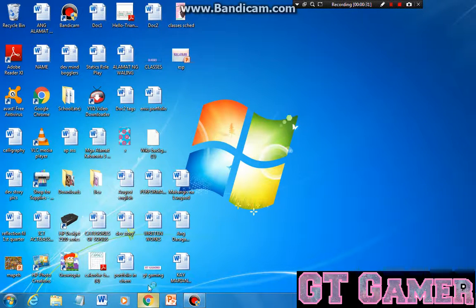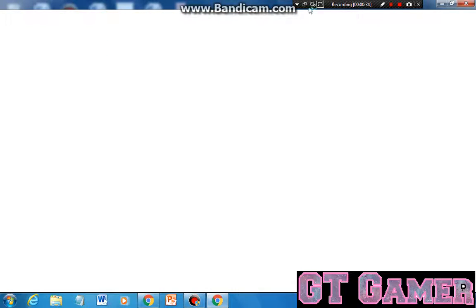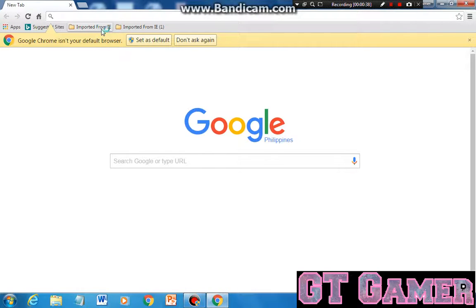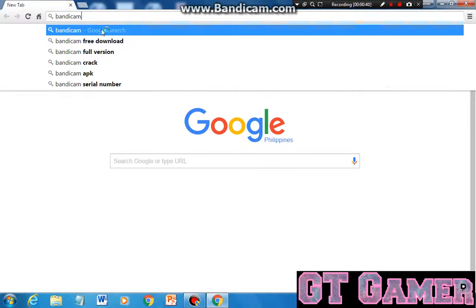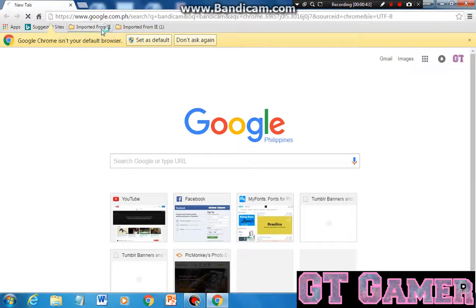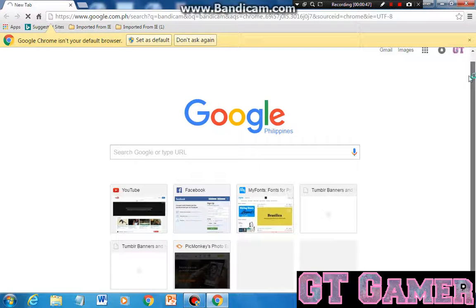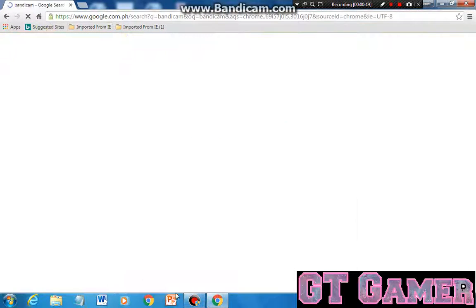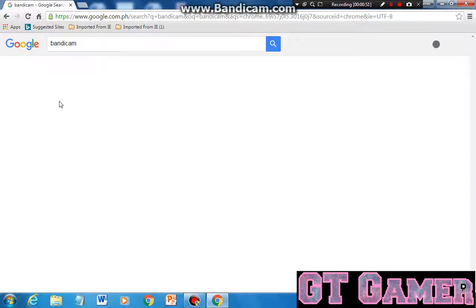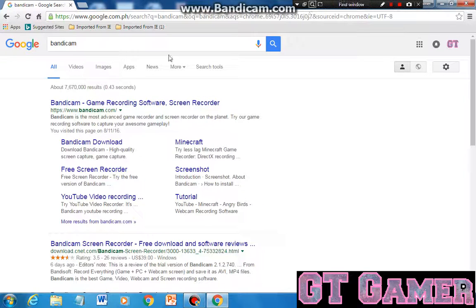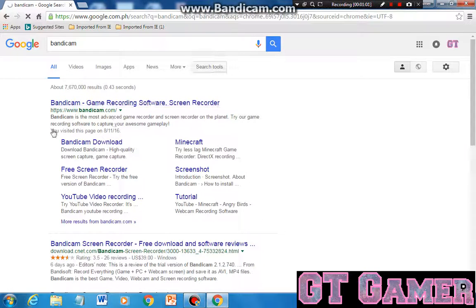So then after you open it, search Bandicam. And after that, it's just to wait. And so there it is. And over here, download this thing over here. There we go, after you click it.